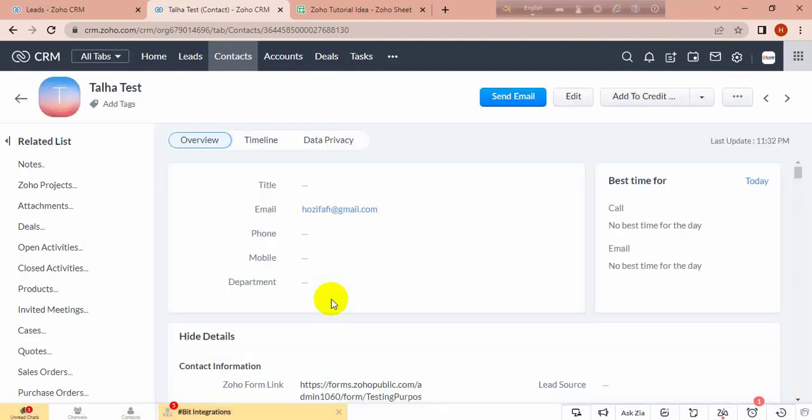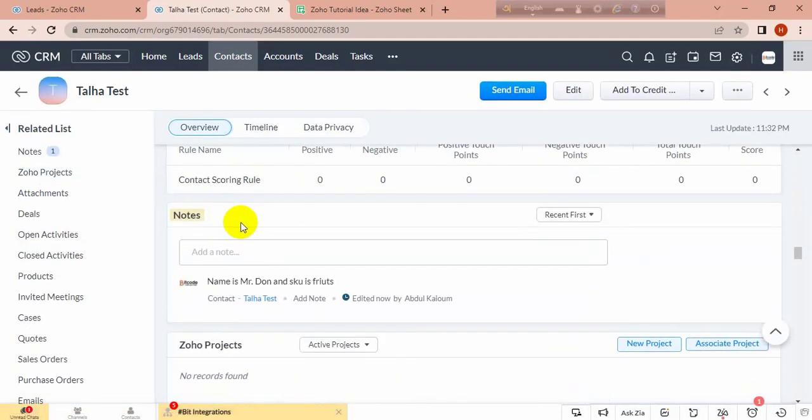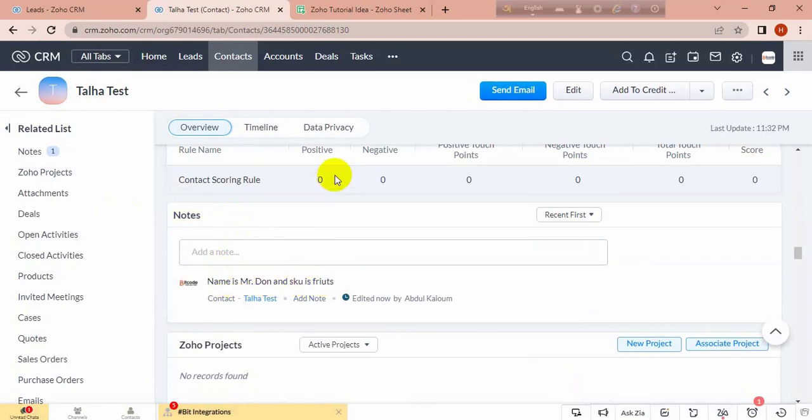Let's see if it's updated or not. Go to notes and see. Name is Mr. Don and sq is fruit. It's updated.